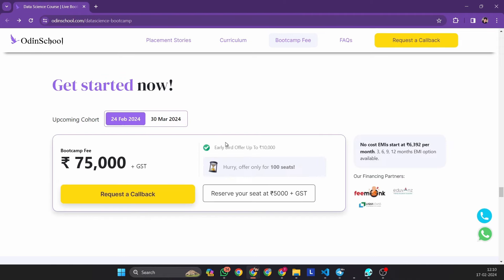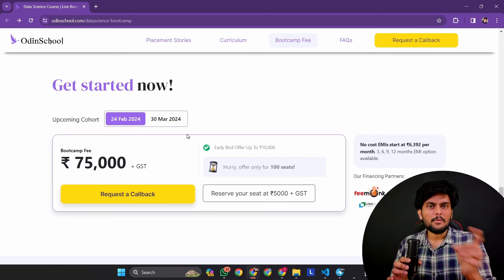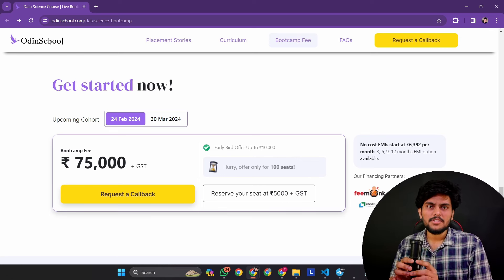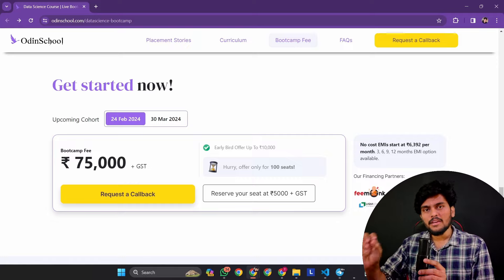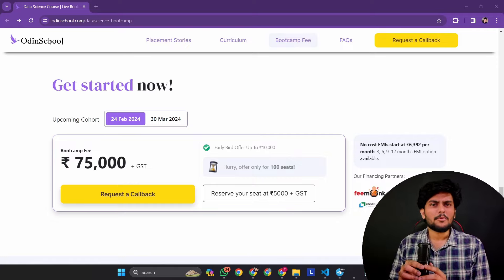Now you will reserve seats for the cohorts, which are starting on 24th February and 30th March. You are just 5,000 rupees plus GST to reserve a seat. So now make a request for full clarity.